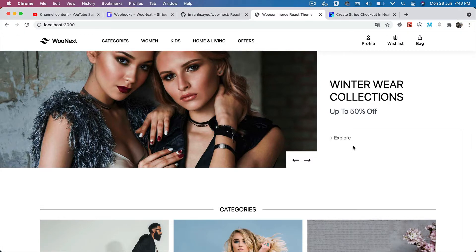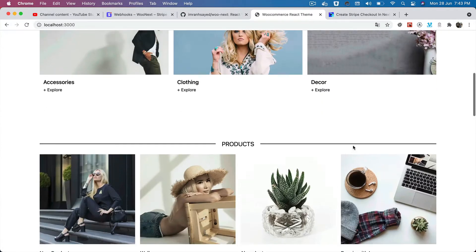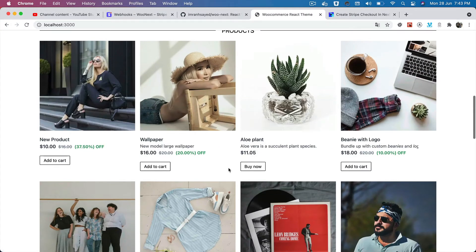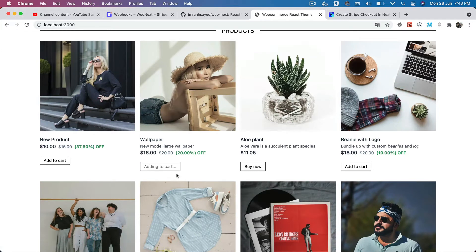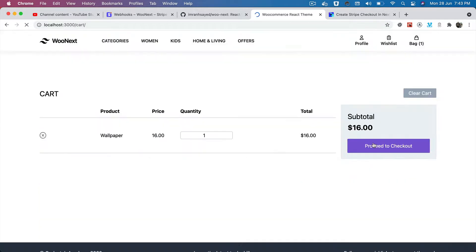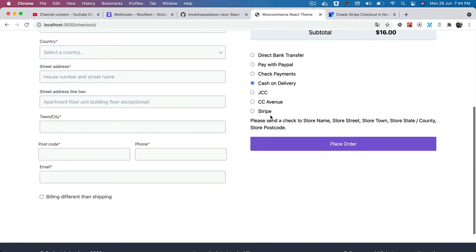If you click on one of these products and add to cart, then go to checkout, you can see that we have got this Stripe option and then we can place the order. So how do we do this?